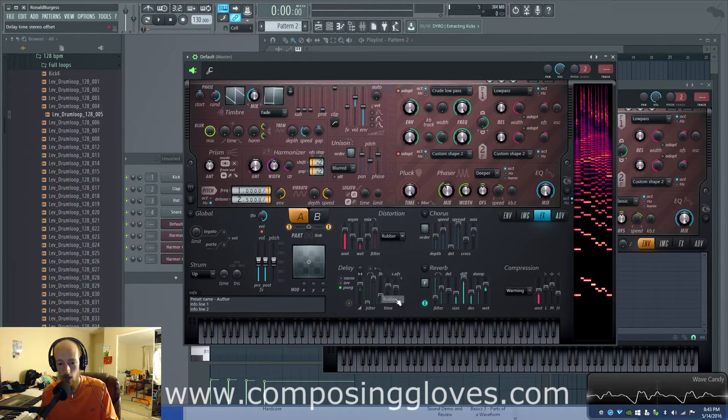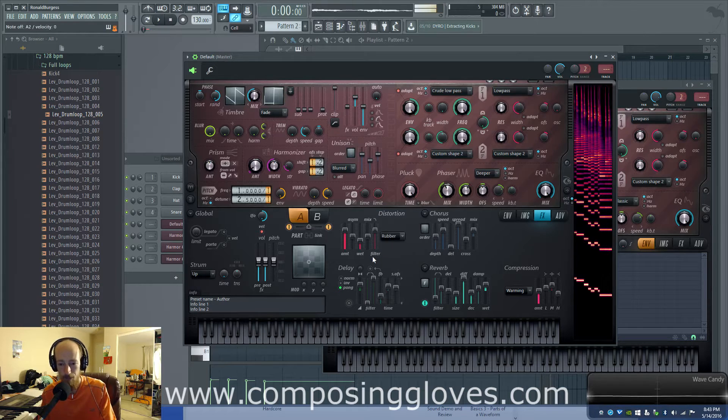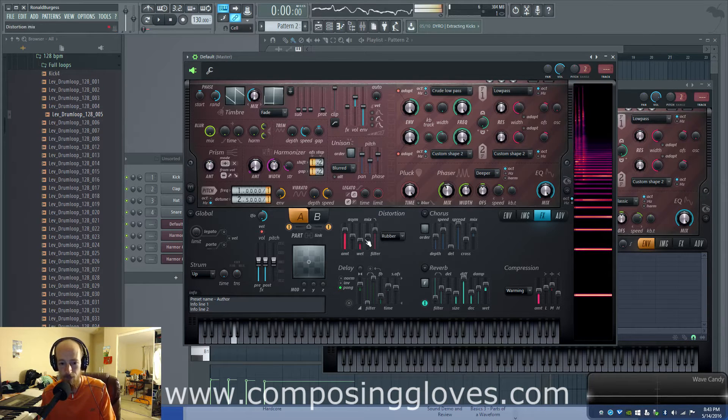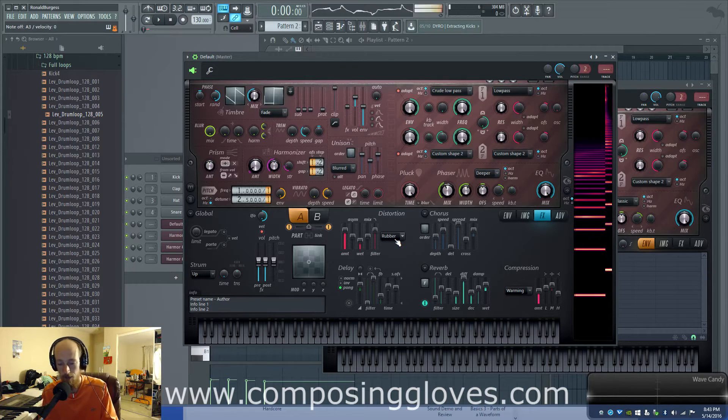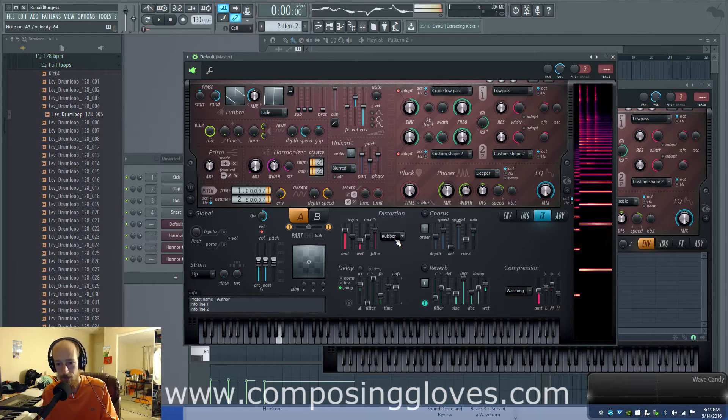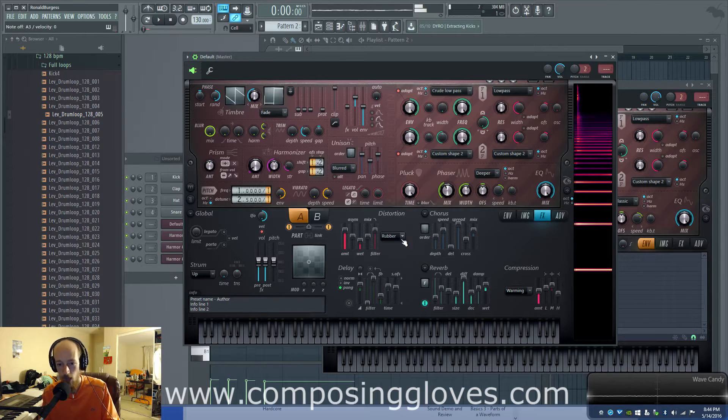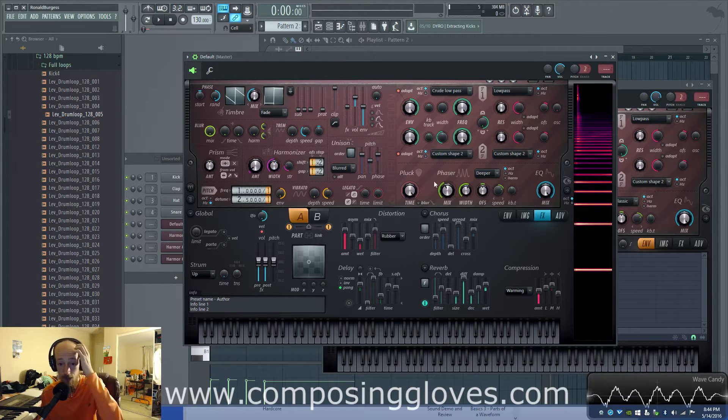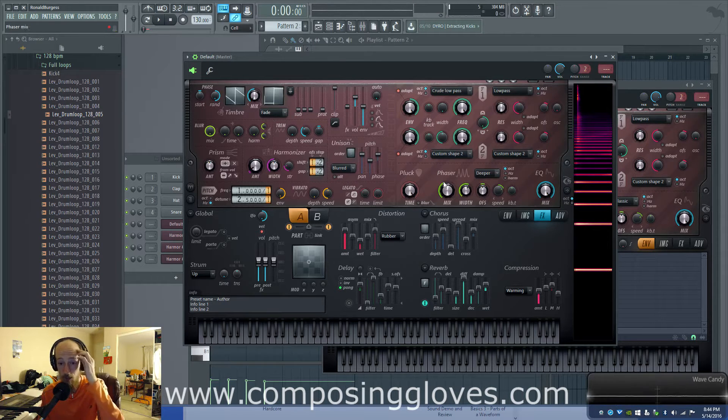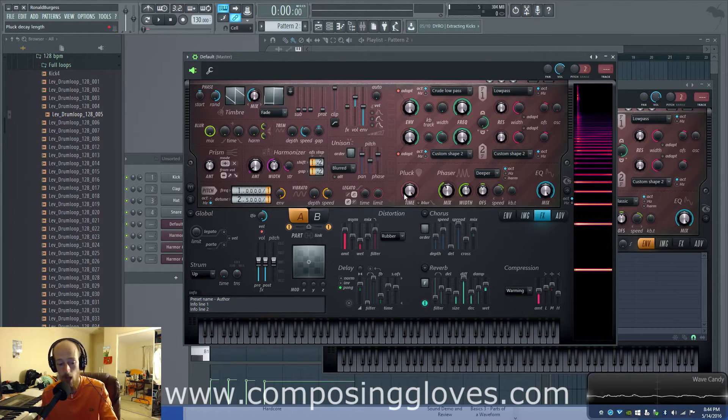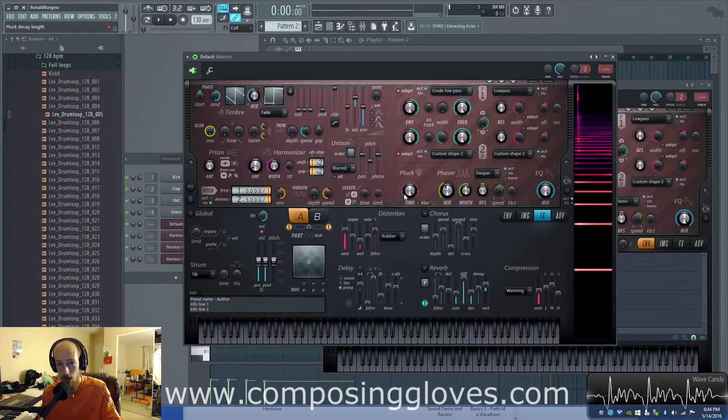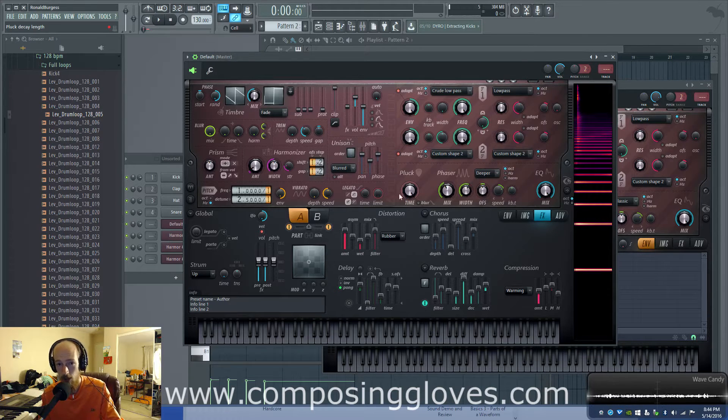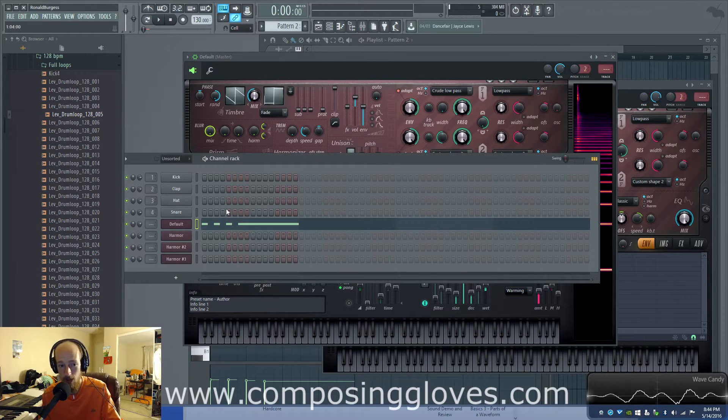Which could still be kind of cool. So let's turn our rubber back on and turn my octave back up. So hopefully you're beginning to see the potential with phaser and pluck.